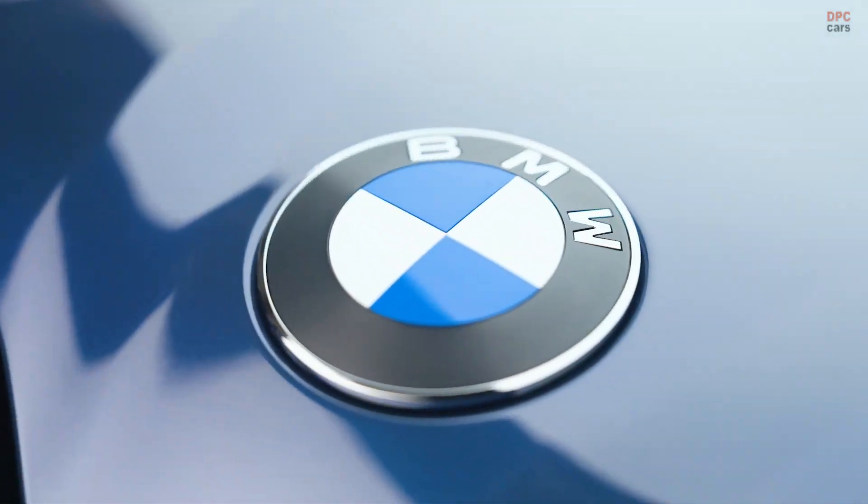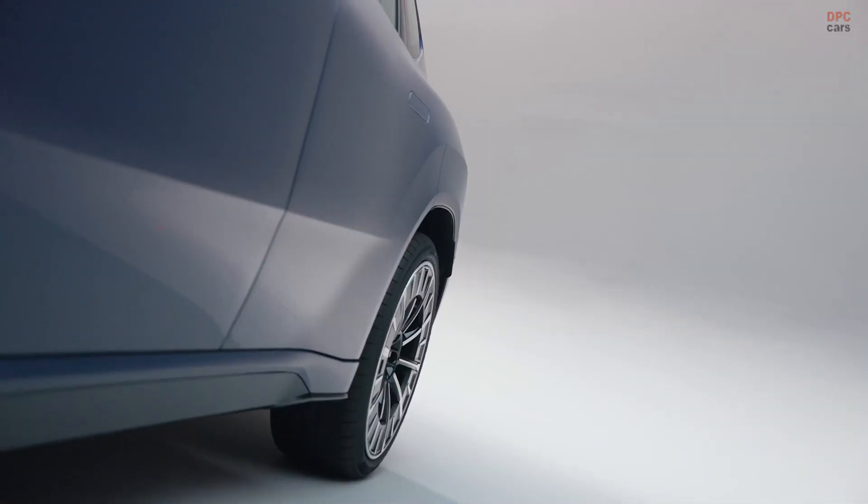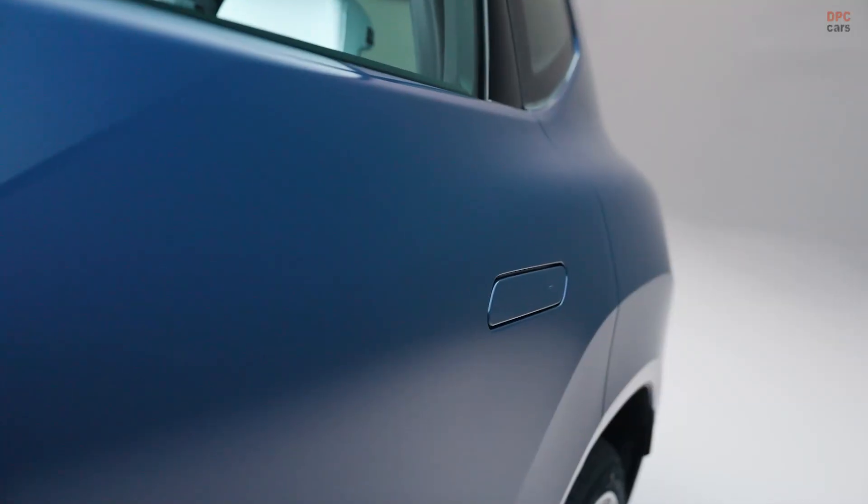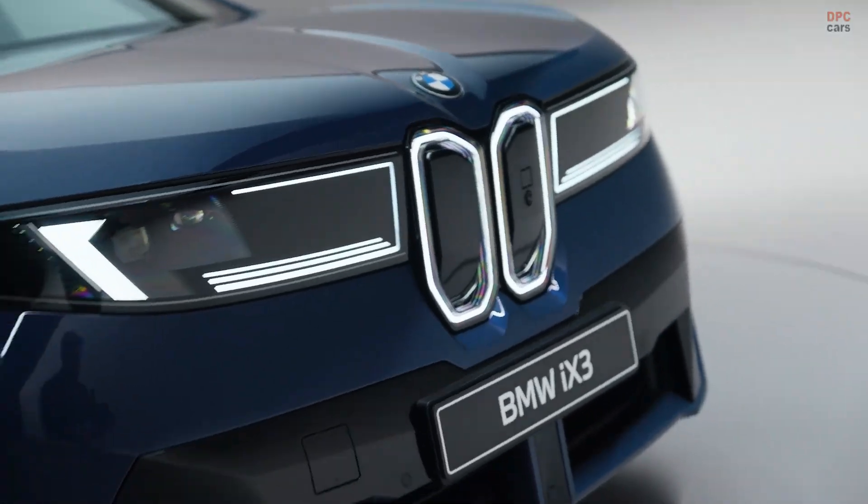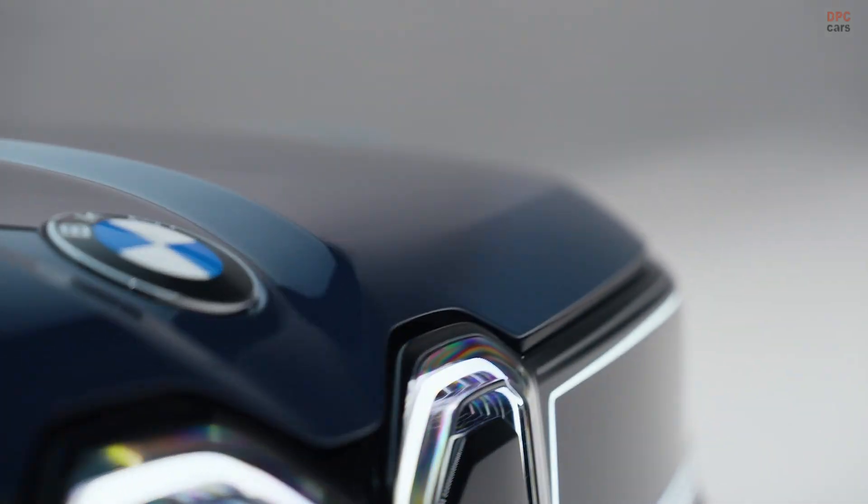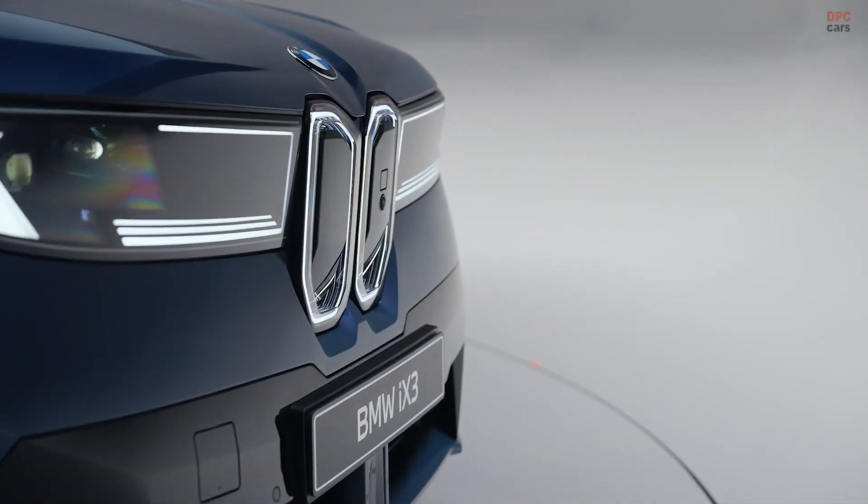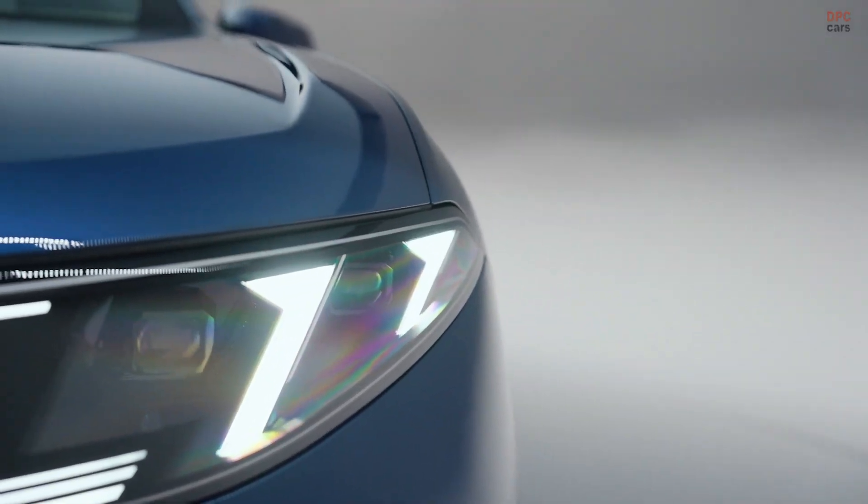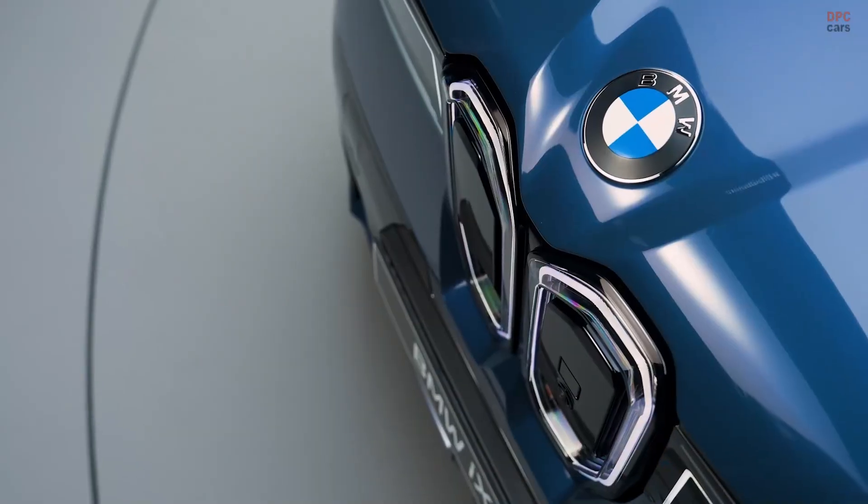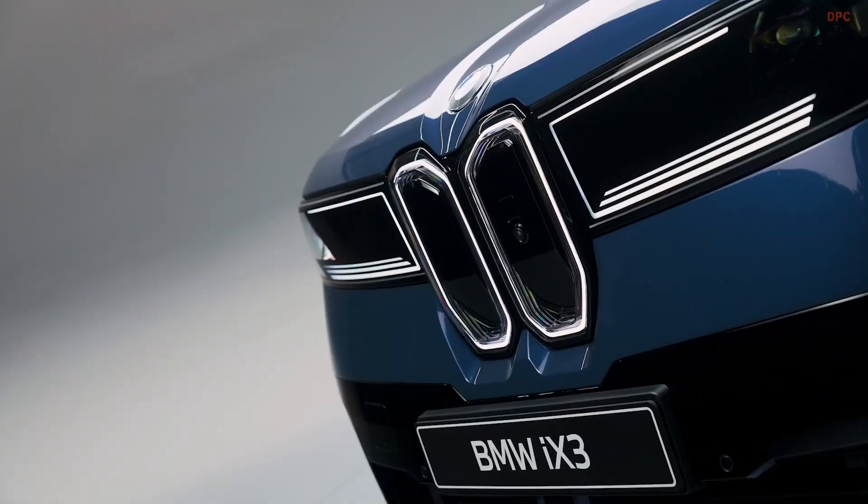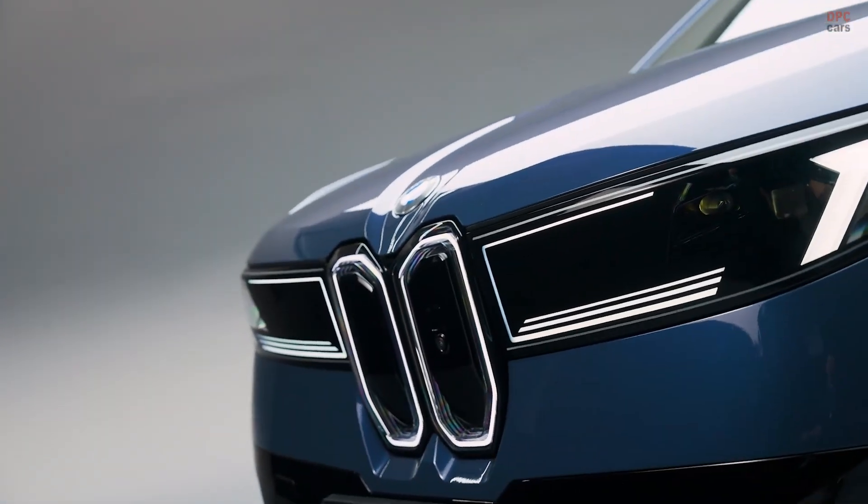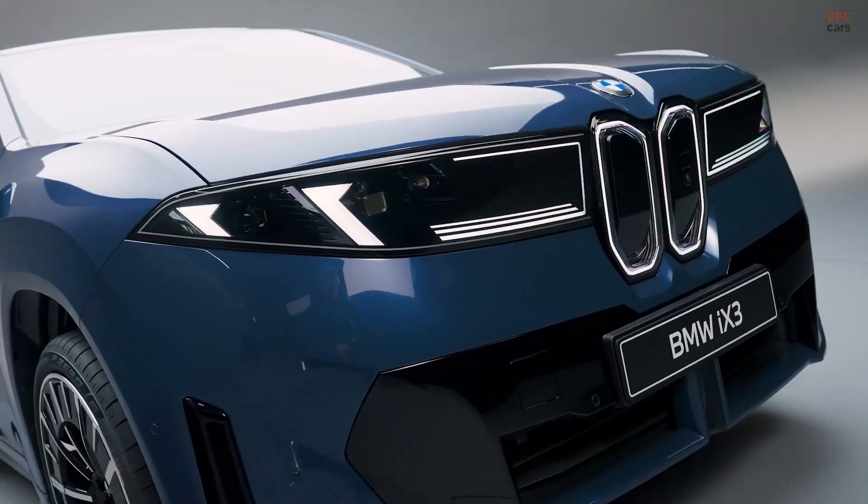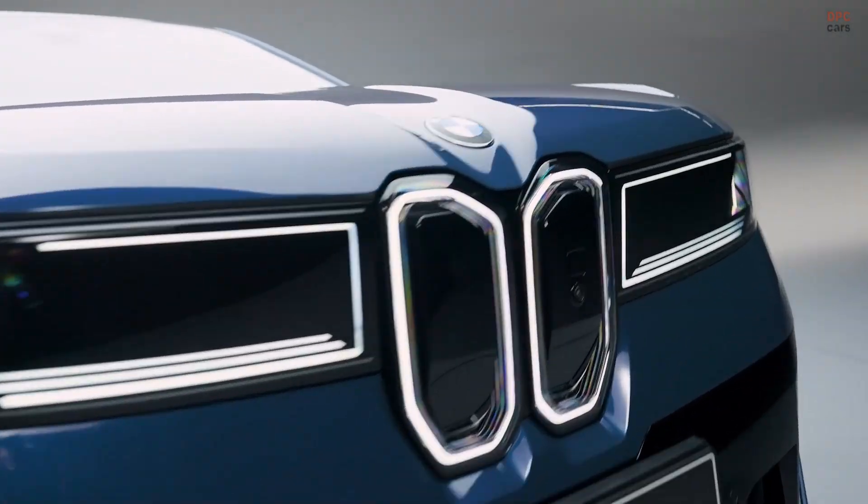Under the skin is BMW's first 800 volt electrical architecture which unlocks seriously quick charging. On a capable direct current fast charger the iX3 can accept up to 400 kilowatts, adding about 230 miles of range in roughly 10 minutes. That places it among the quickest charging electric vehicles expected in the United States and makes long trips feel far less complicated.